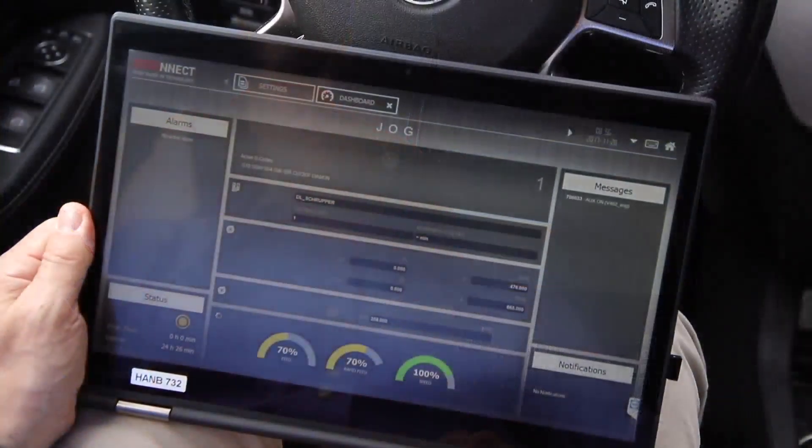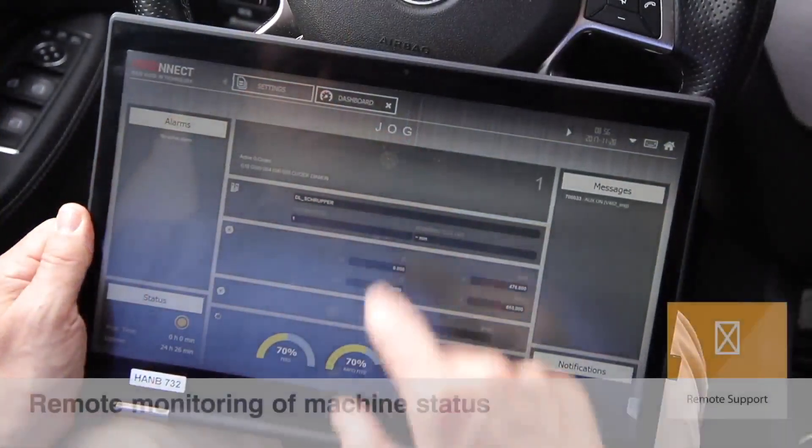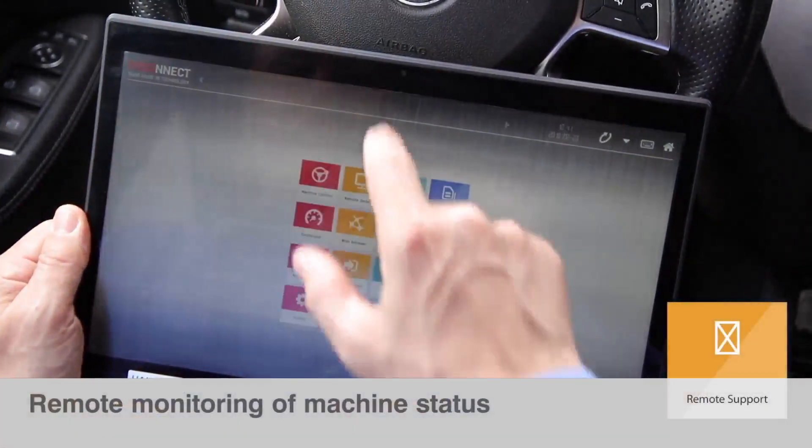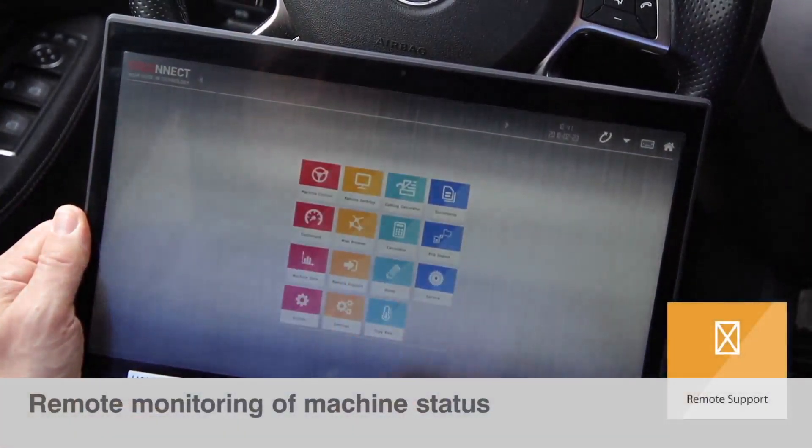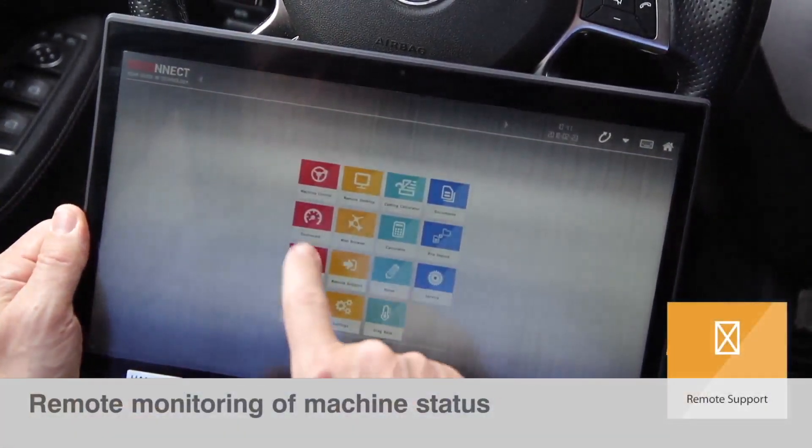Using remote access, you have an overview of the machine status even when you're away.